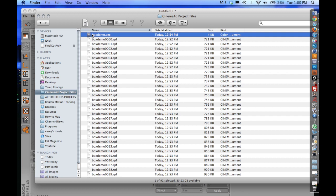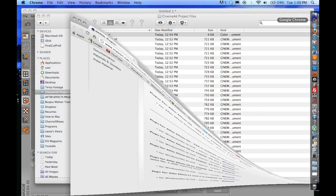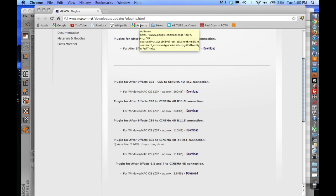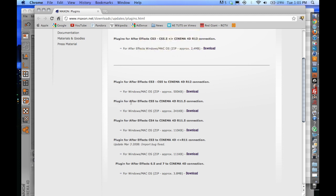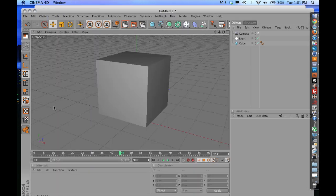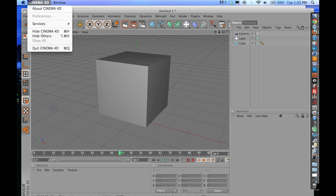So if you go to www.maxon.net/downloads/updates/plugins.html, and I'll put a link to this in the description of this video, you're going to want to know what your version of After Effects is. I'm running After Effects CS5, and I'm using Cinema 4D R 11.5.